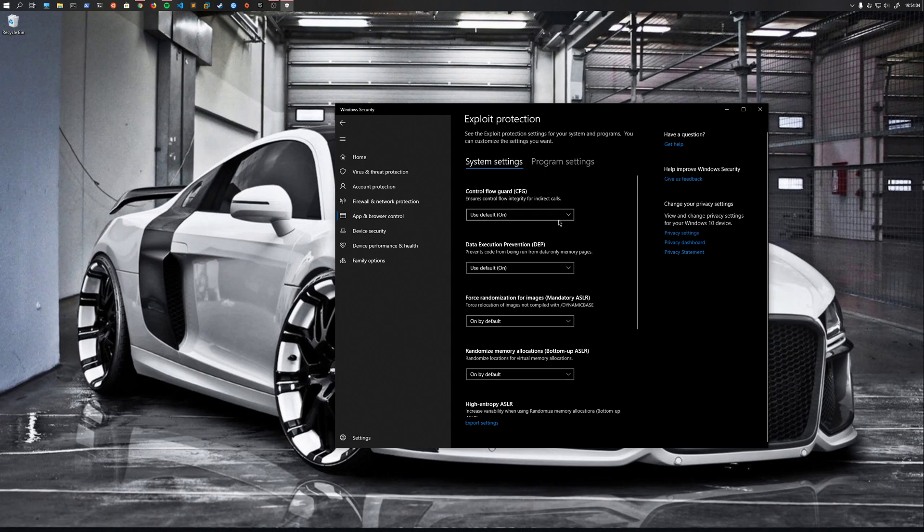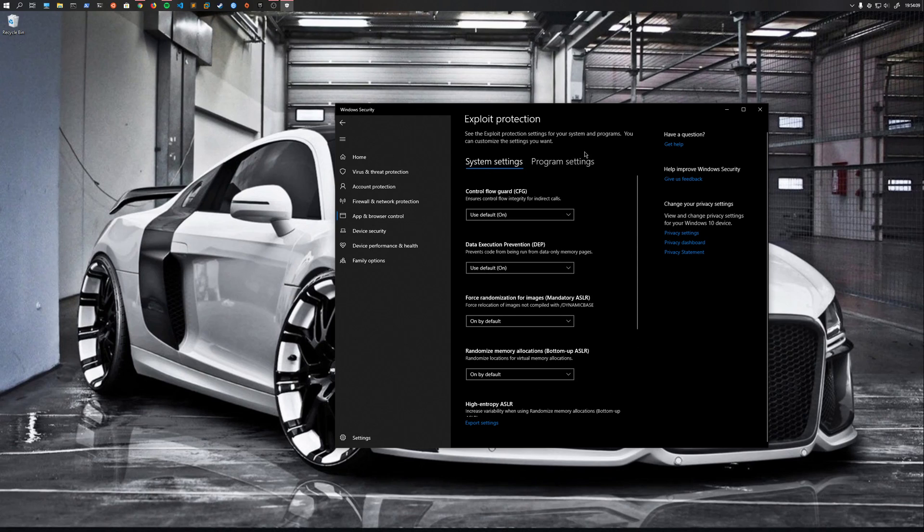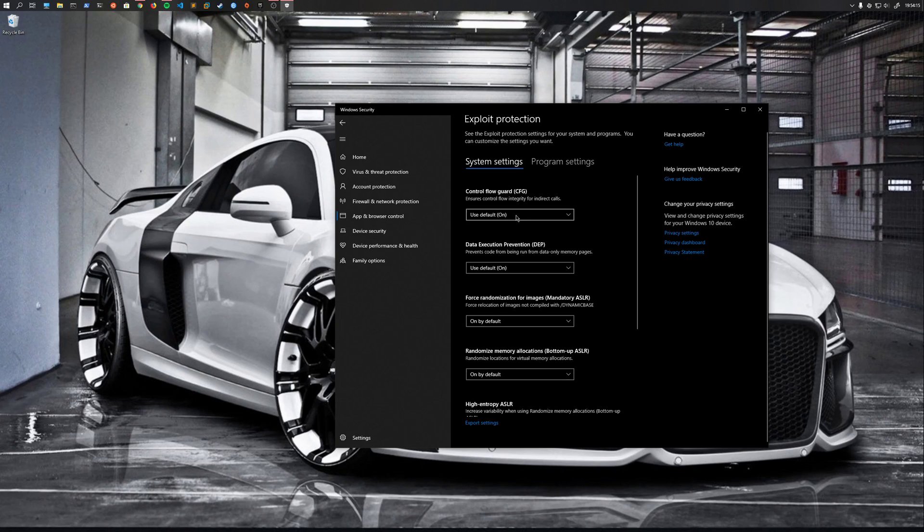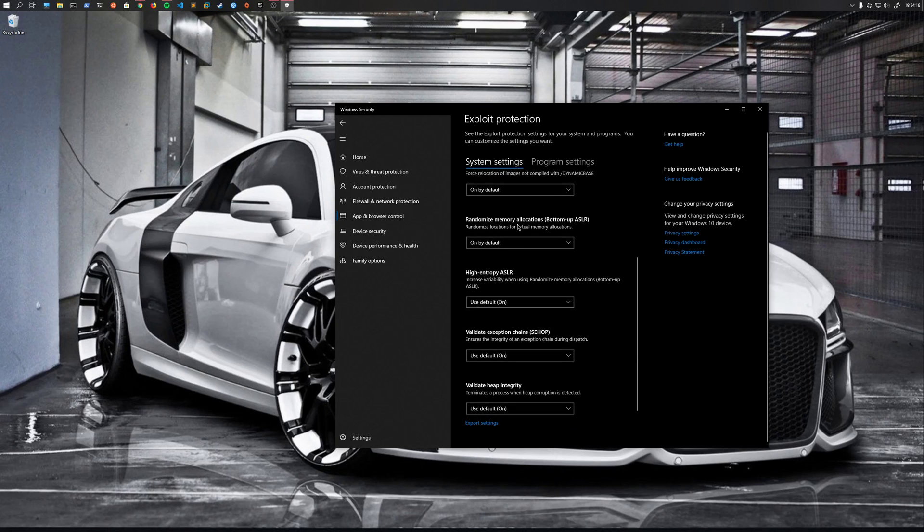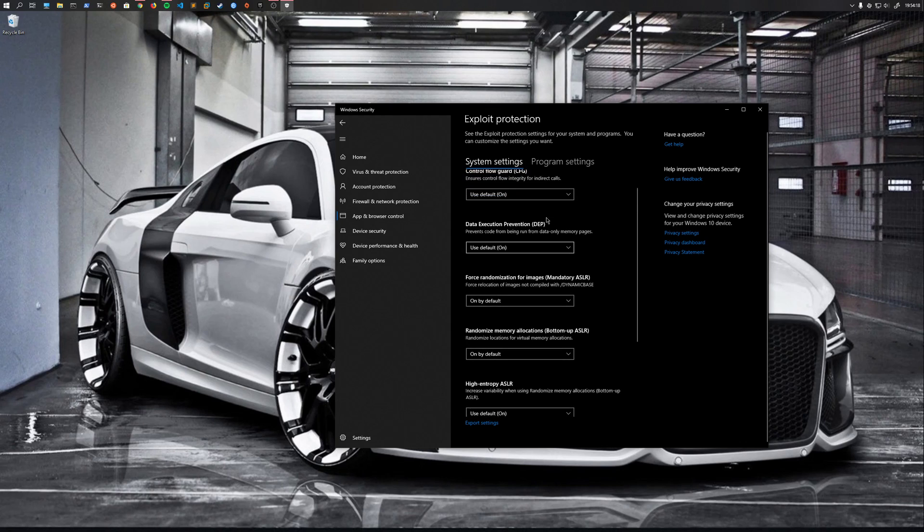Now you're not gonna mess with the system settings. Those are, overall, you want to leave those in place. Windows gets a lot of crap for breaking, but Microsoft has done pretty good on security, and part of it is because they're doing all this by default.